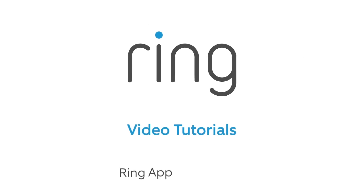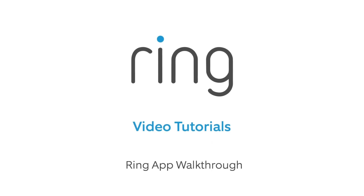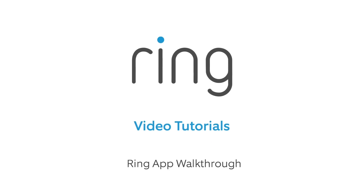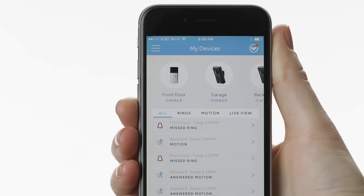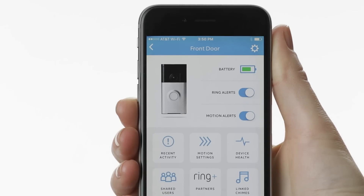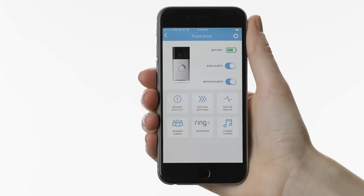When you launch the Ring app, the first thing you'll see is the main dashboard. Tapping on a device will open a device dashboard, where you can access and customize the settings for your Ring device.